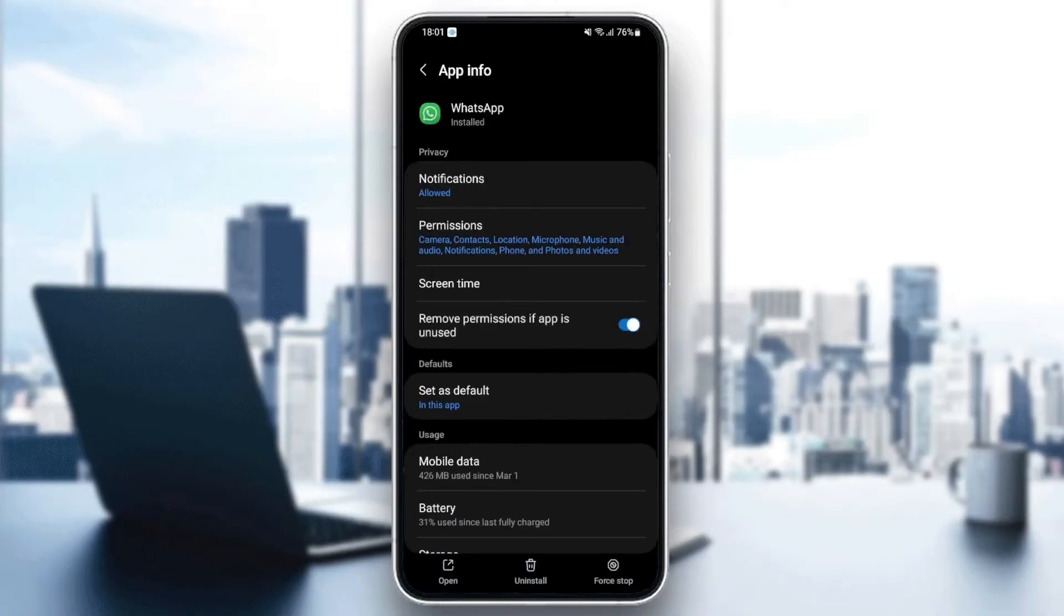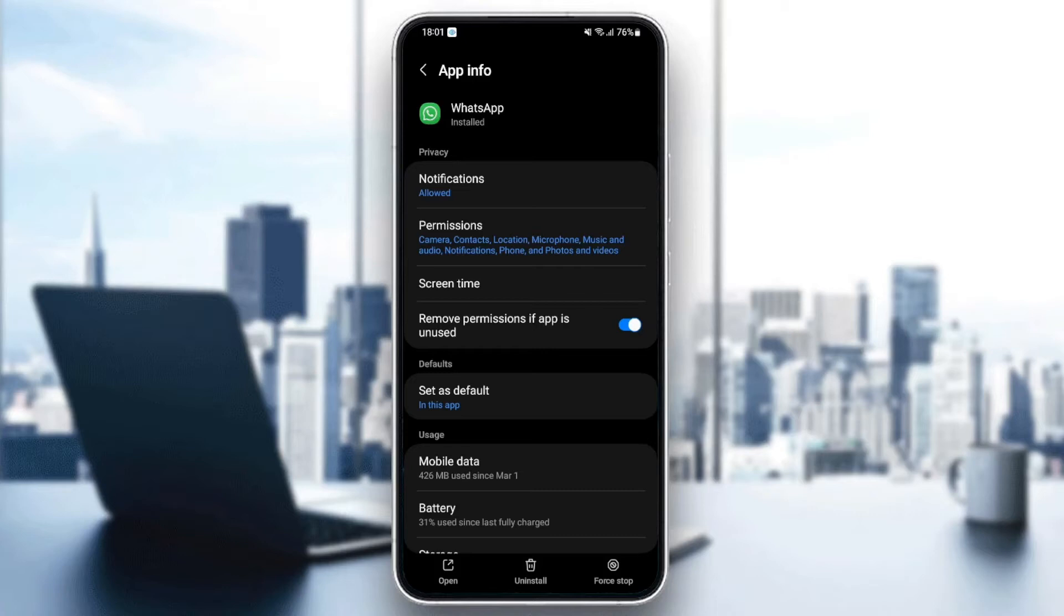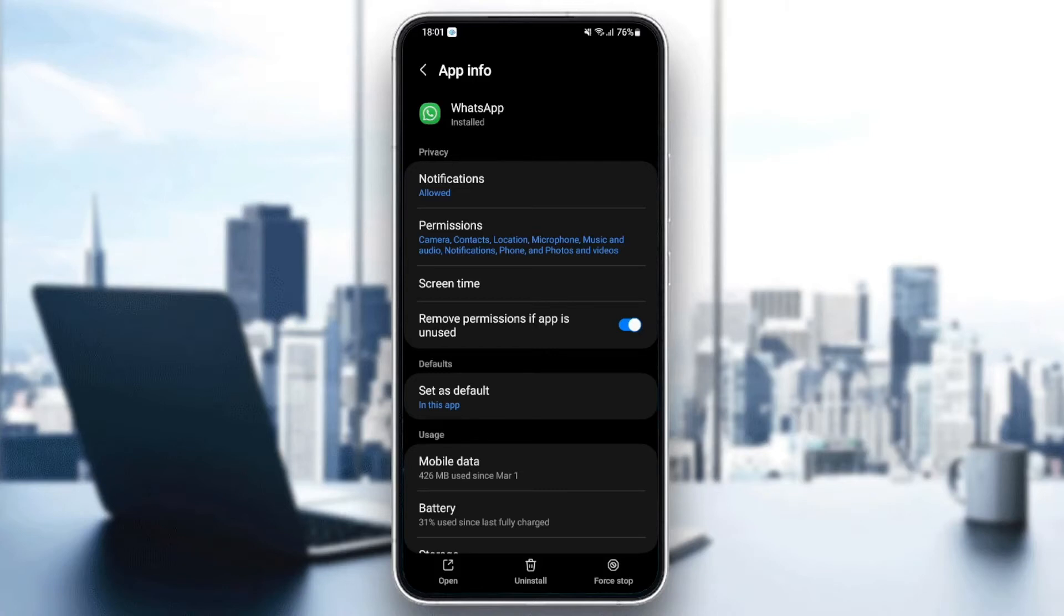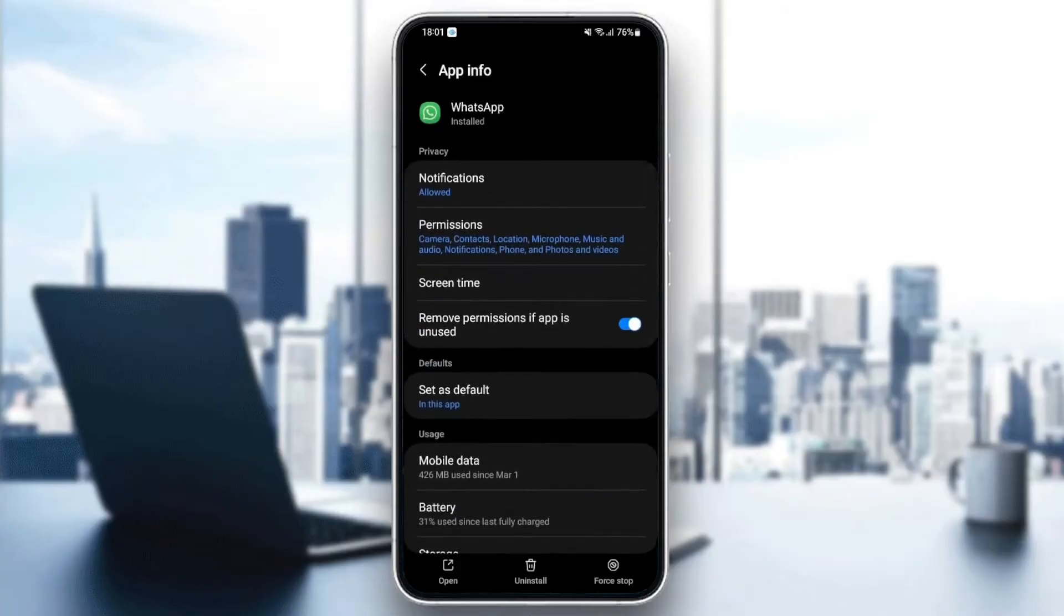And then as you can see guys, now we are on the settings of this application. So from here, you can change all of the settings related to this application. So the first thing that you need to do guys is go to notifications.